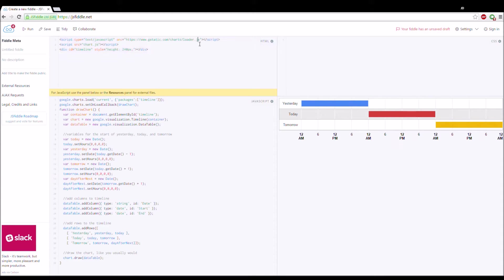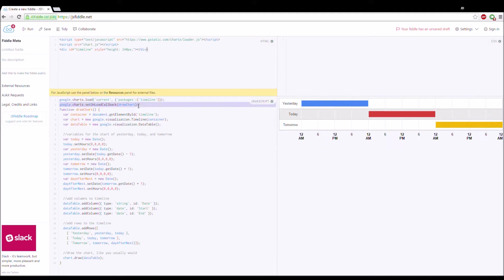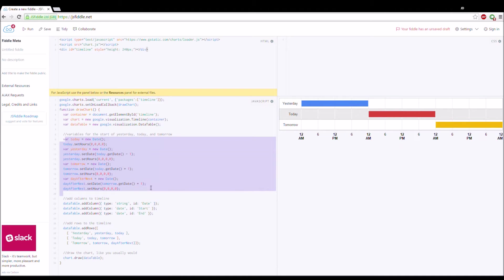What I have right now is the HTML that loads the Google Charts library, then I load my JS file that I'm creating, and I also have a div called 'timeline' that I'm going to be editing. In the JavaScript you can see I do all the typical things — I load the timeline package from Google Charts, create a callback to draw the chart, grab that timeline div, and draw into it.